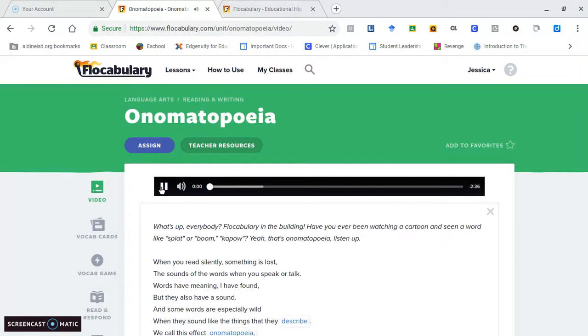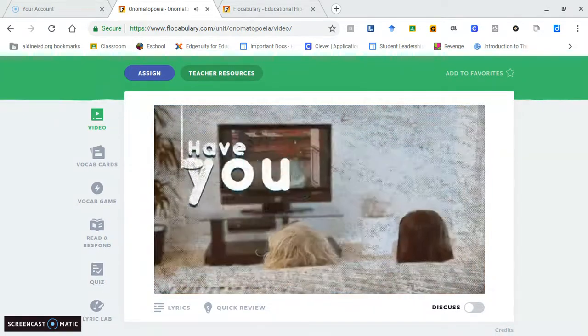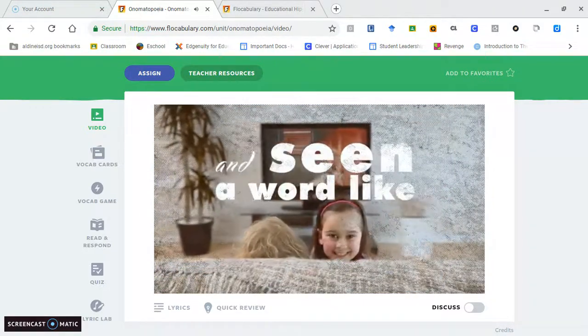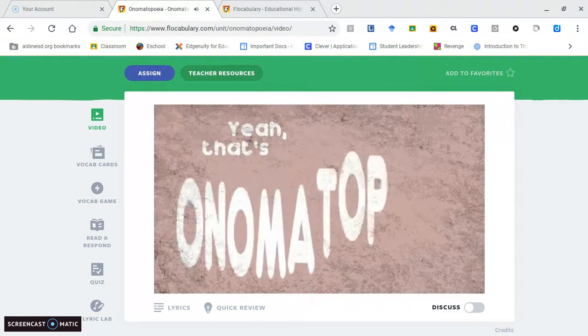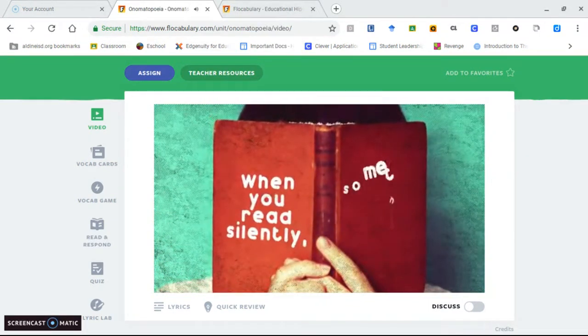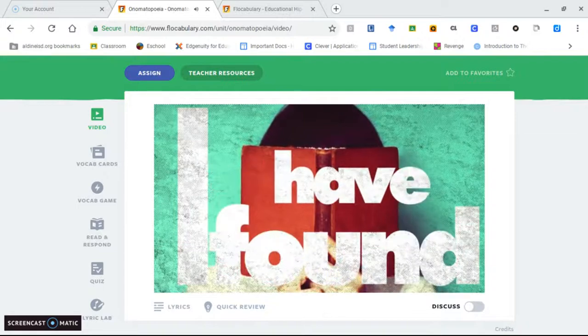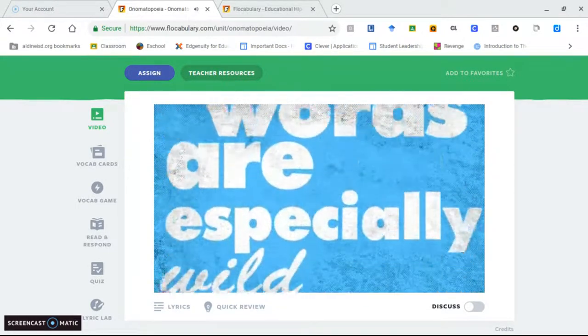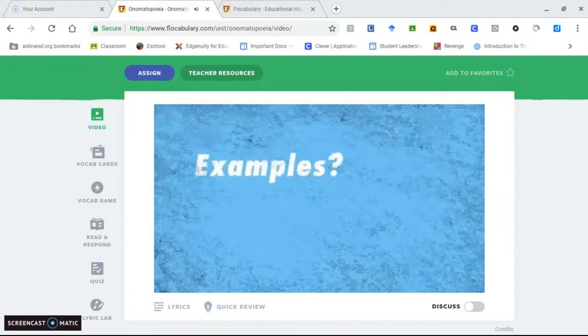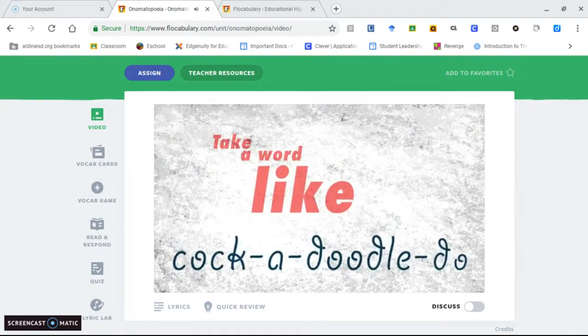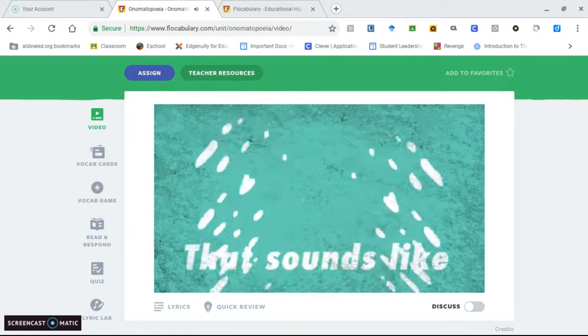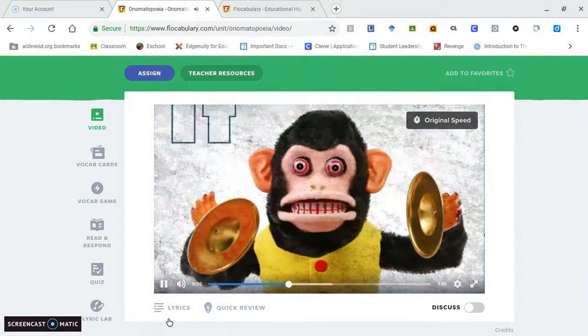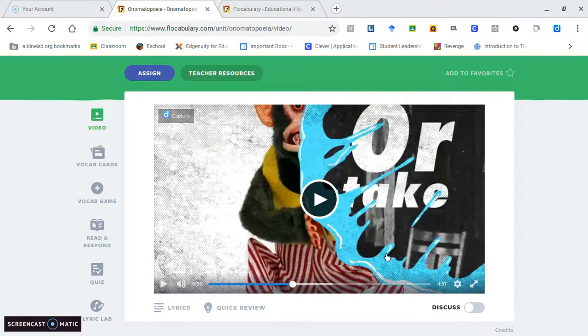The video plays a rap teaching onomatopoeia: 'When you read silently, something is lost, the sounds of the words when you speak or talk. Words have meaning, but they also have a sound. And some words are especially wild when they sound like the things that they describe. We call this effect onomatopoeia. Take a word like cock-a-doodle-doo, that sort of sounds like... When I say the dog barks or the cow moos, and it's more than animals, a word like crash sort of sounds like a cymbal.'